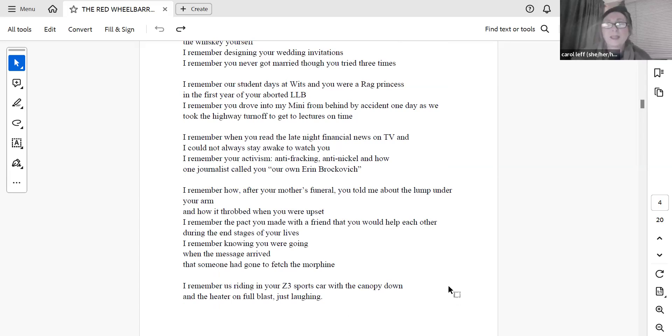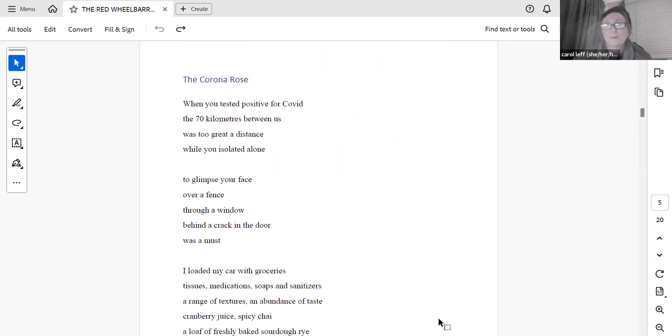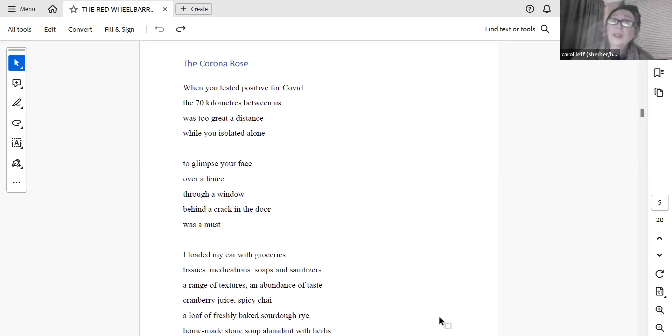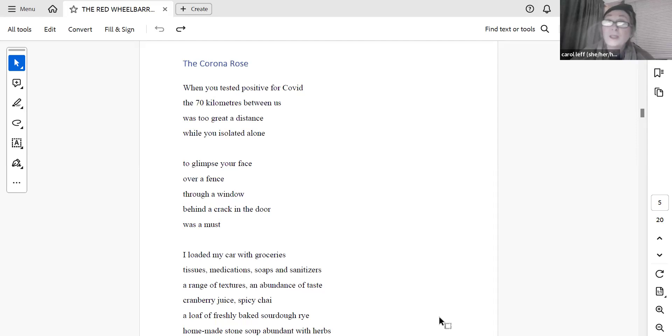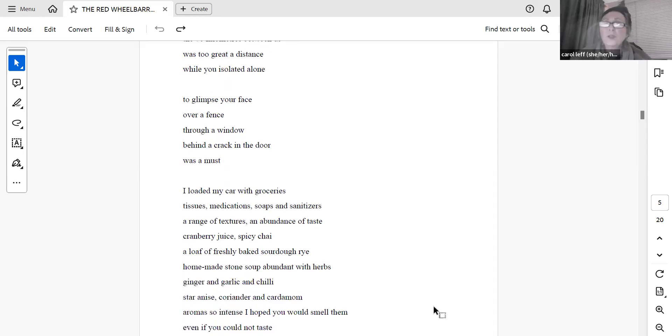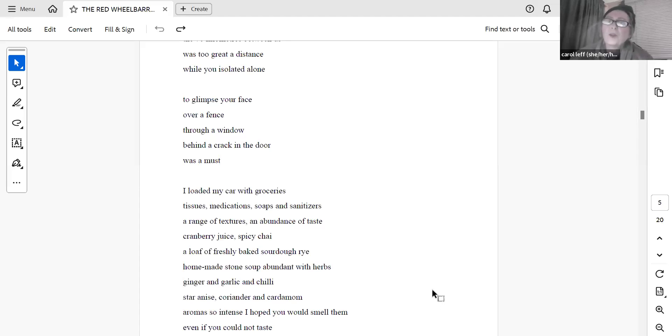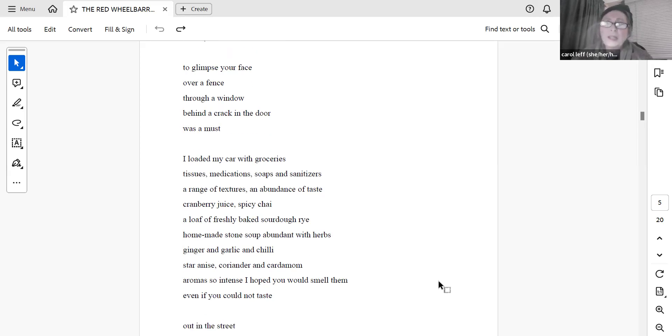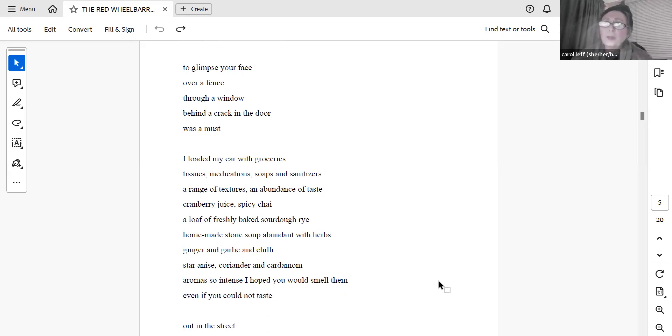I remember us riding in your Z3 sports car with the canopy down and the heater on full blast, just laughing. The Corona Rose. When you tested positive for COVID, the 70 kilometres between us was too great a distance while you isolated alone. To glimpse your face over a fence, through a window, behind a crack in the door, was a must. I loaded my car with groceries, tissues, medications, soaps and sanitisers, a range of textures, an abundance of taste, cranberry juice, spicy chai, a loaf of freshly baked sourdough rye, homemade stone soup abundant with herbs, ginger and garlic and chilli, star anise, coriander and cardamom, aromas so intense I hoped you would smell them, even if you could not taste.